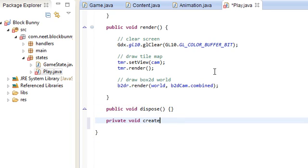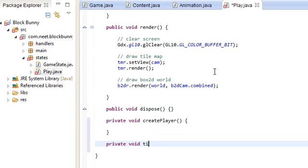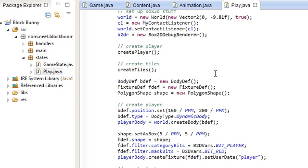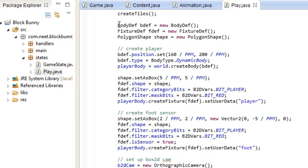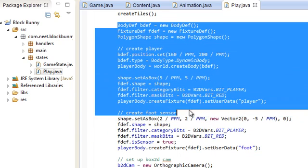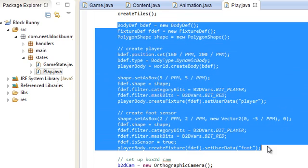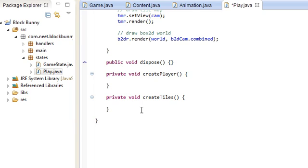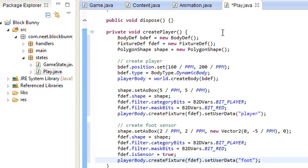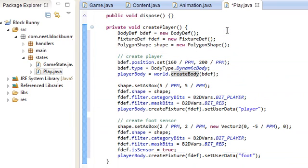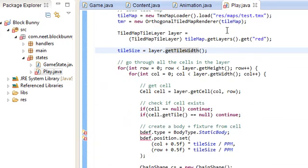One for createPlayer and one for createTiles. Pretty much, createPlayer is just going to be this right here. I'm just going to copy and paste everything up to the foot sensor. So create player and create foot sensor. Copy that, go back down here, pop that in there. That looks fine. Everything's more organized.